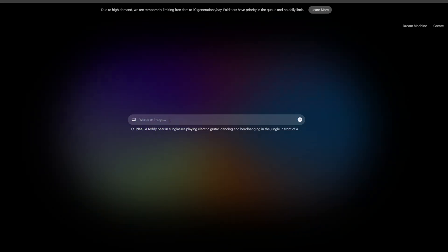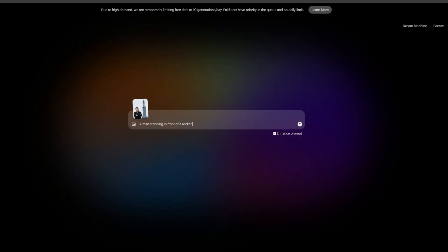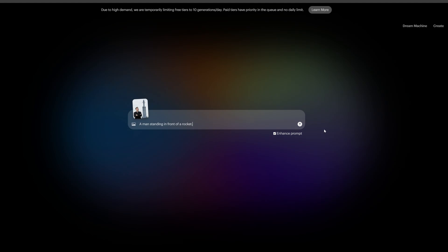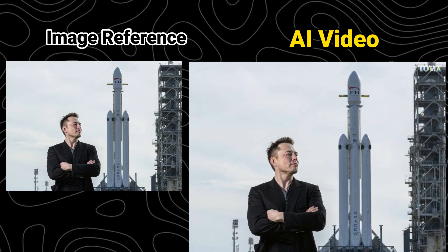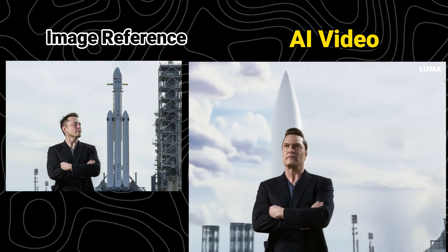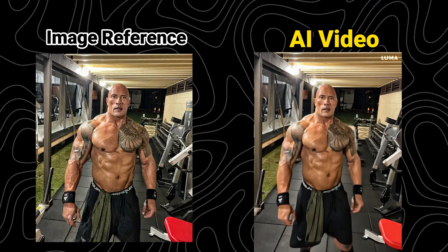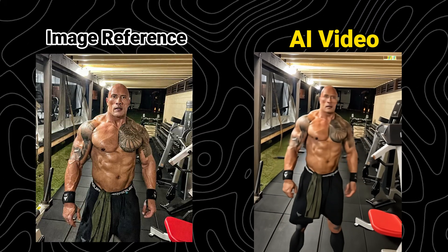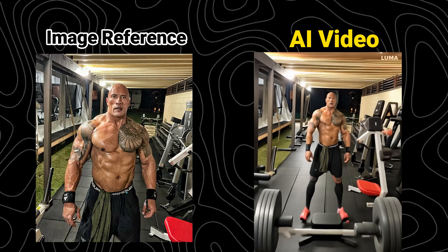In addition to using text, Dream Machine also allows you to upload images. Just click on the little icon on the front, upload your image, and then enter your prompts. Here's a video I generated using Elon Musk photos. It's actually great for the first few seconds, but from the back it suddenly turns into an illustration style. Same result with another image — I wonder if you guys run into this. Maybe it's because I'm using the free plan?